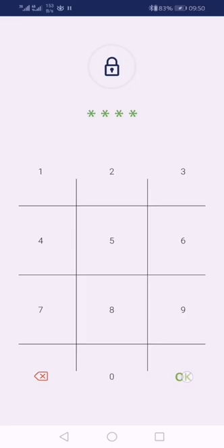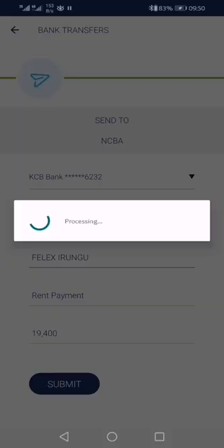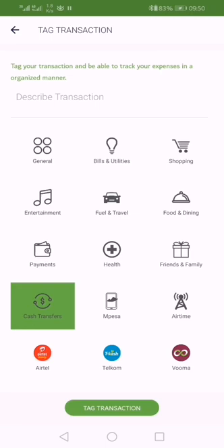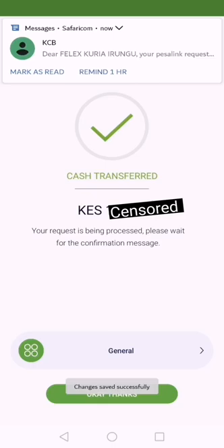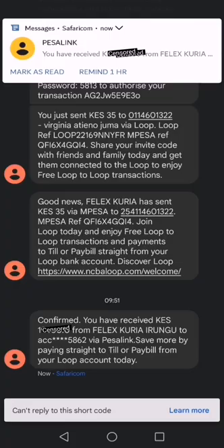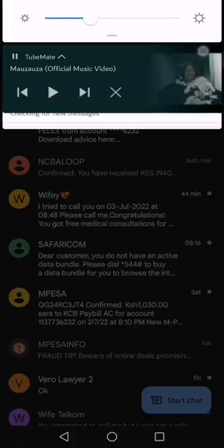After that, it is just a simple process. You input your PIN, and when you finish all that, KCB will give you a message. Also, Pesalink will give you a message. Mobile banking will give you a confirmation they have received the money.